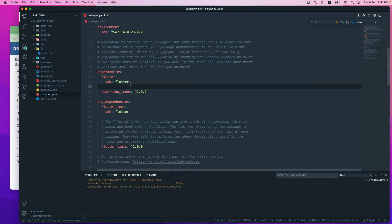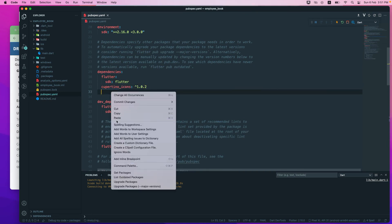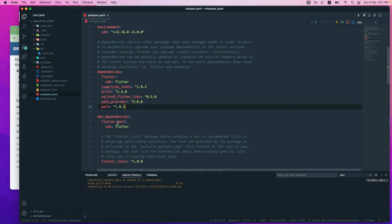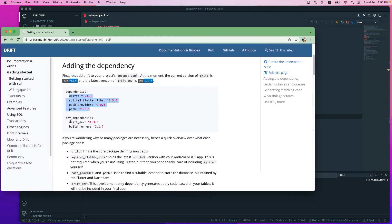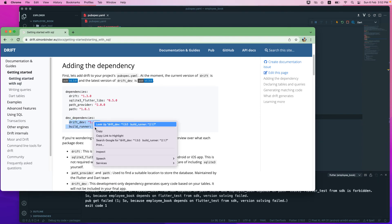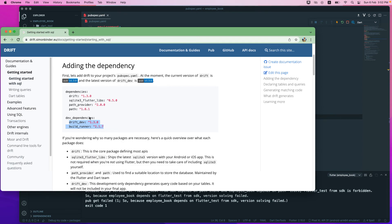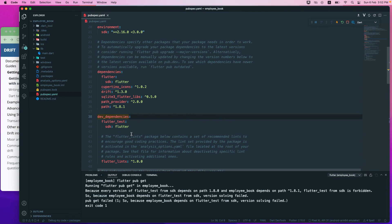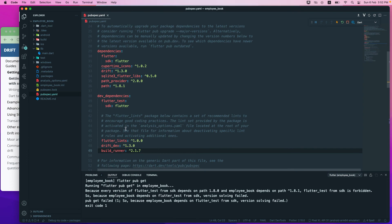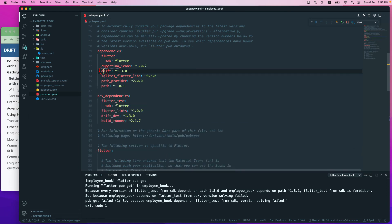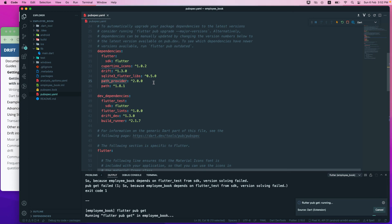I'll remove that comment and paste the dependencies. We also need dev dependencies: drift_dev and build_runner. Build runner is for code generation. I'll paste it below flutter_lints. So we have added the drift package, sqlite3_flutter_libs, and path_provider — which is used to provide a path for Android and iOS to determine where to store your database. We also need path and path_provider.